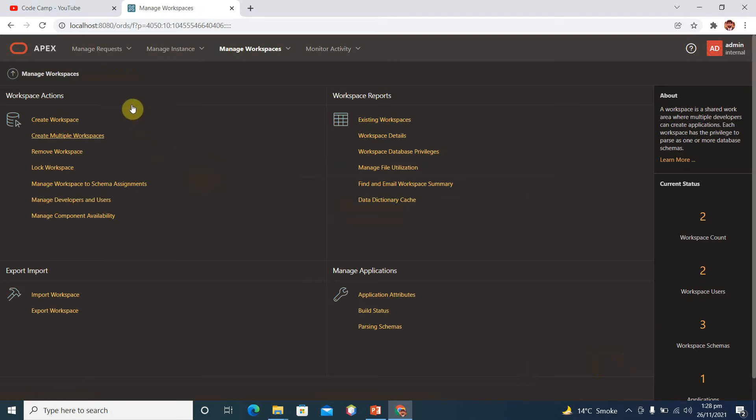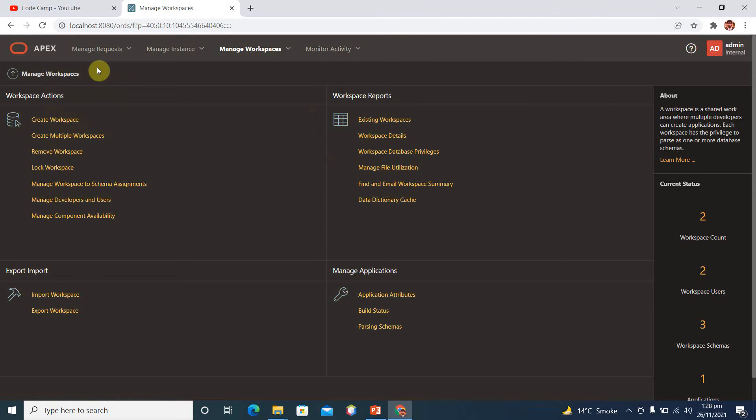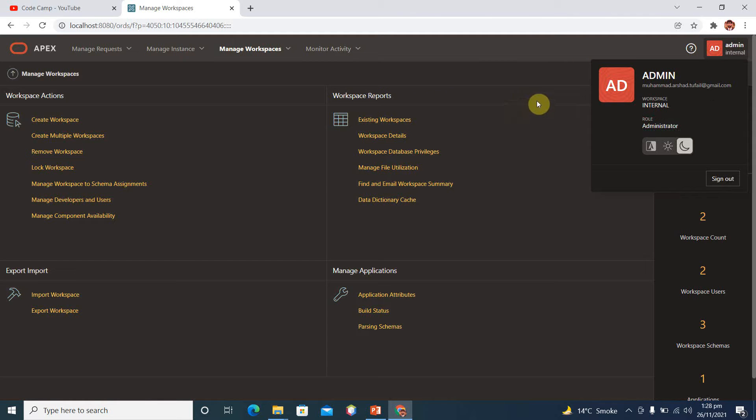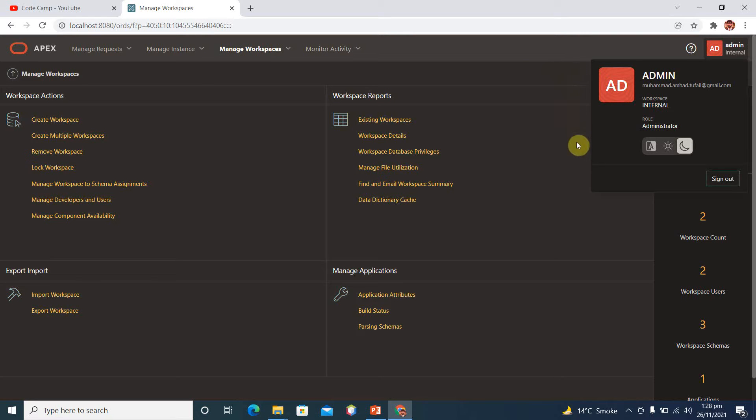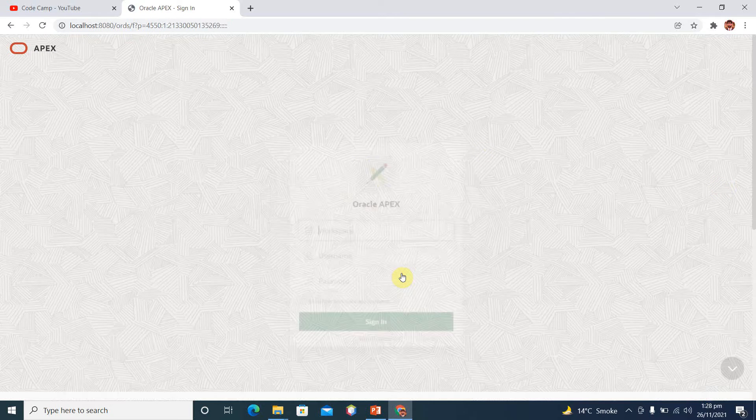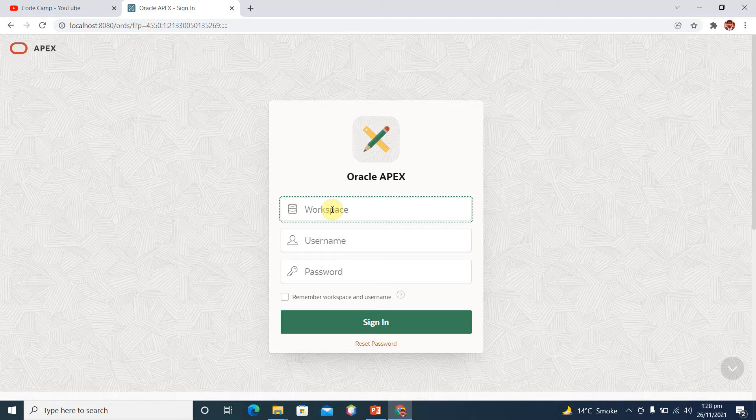So this is your overall application overview where you can manage your workspaces. Here you can see your role is administrator and workspace we are using is internal. Now the email which we are using is mohammed.arshad.fair at gmail.com. So sign out from this workspace, return to sign in page, and here we have our own newly created workspace.